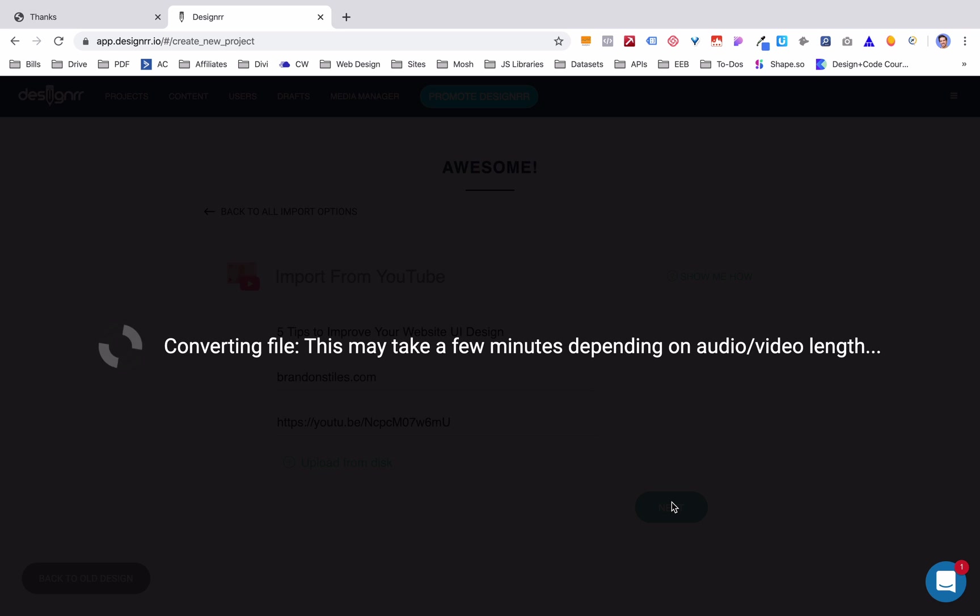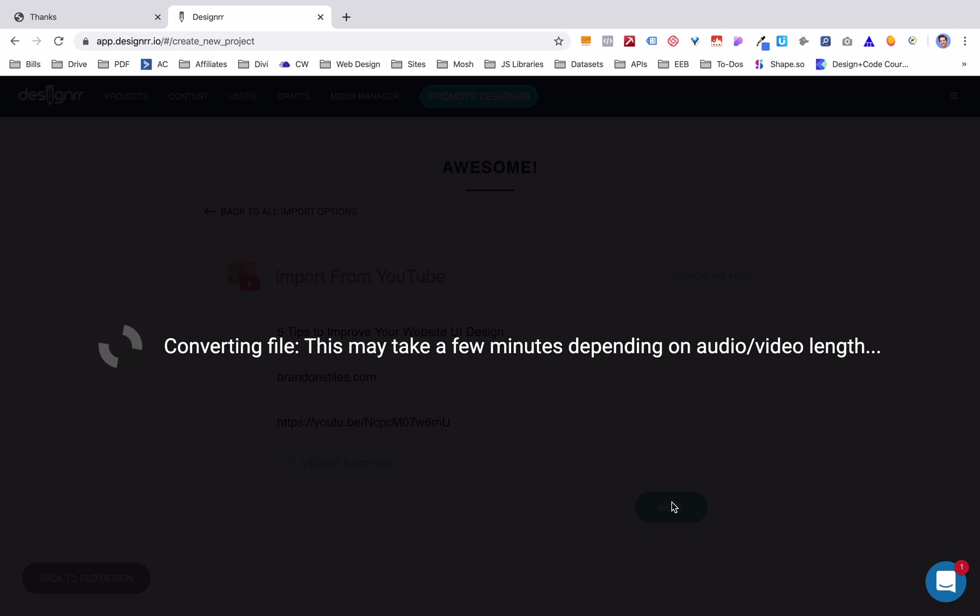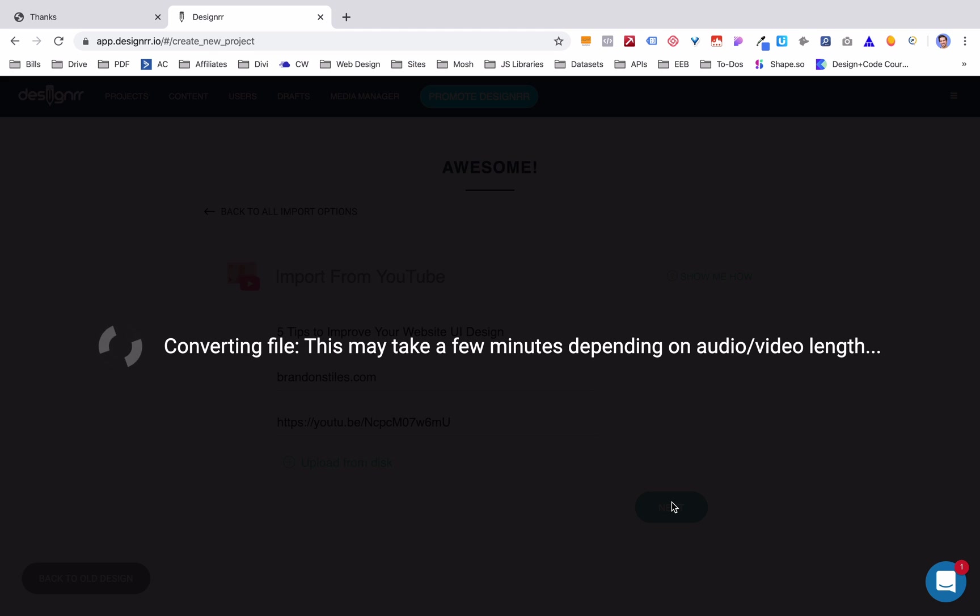You click next and now it's going to convert the file. So it's going to take the video file, strip out the audio, and actually transcribe it for you. Now you're going to have to go through this. It's not going to be 100% accurate, but if you've spoken clearly on your YouTube video, it's going to be pretty close, like in the 85-90 percent. So you're going to touch it up a little bit, but it's going to take out an overwhelming amount of time for actually creating this thing. So I'm going to pause the video. Sometimes it takes about five minutes and we'll be back once this gets done converting.